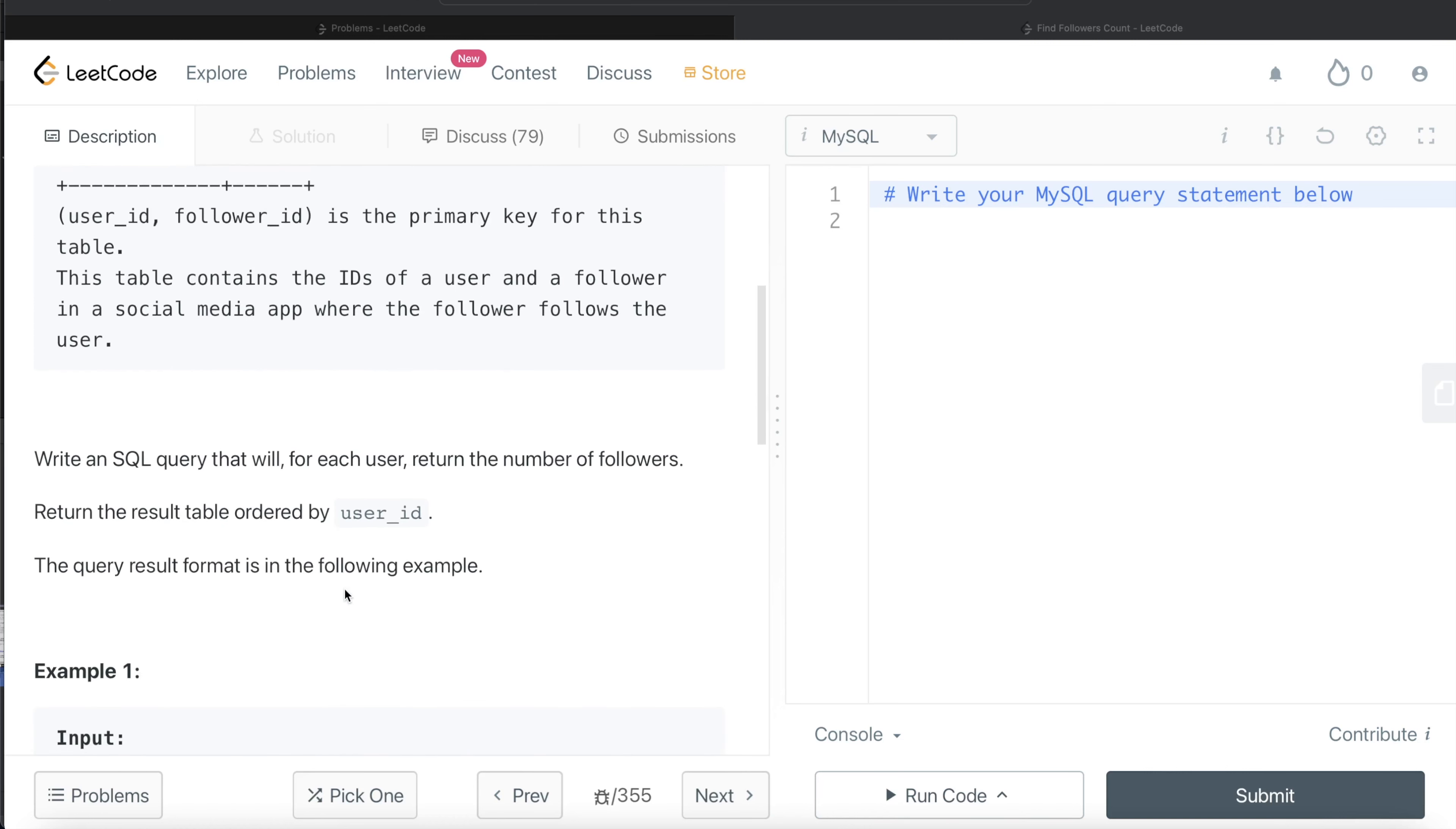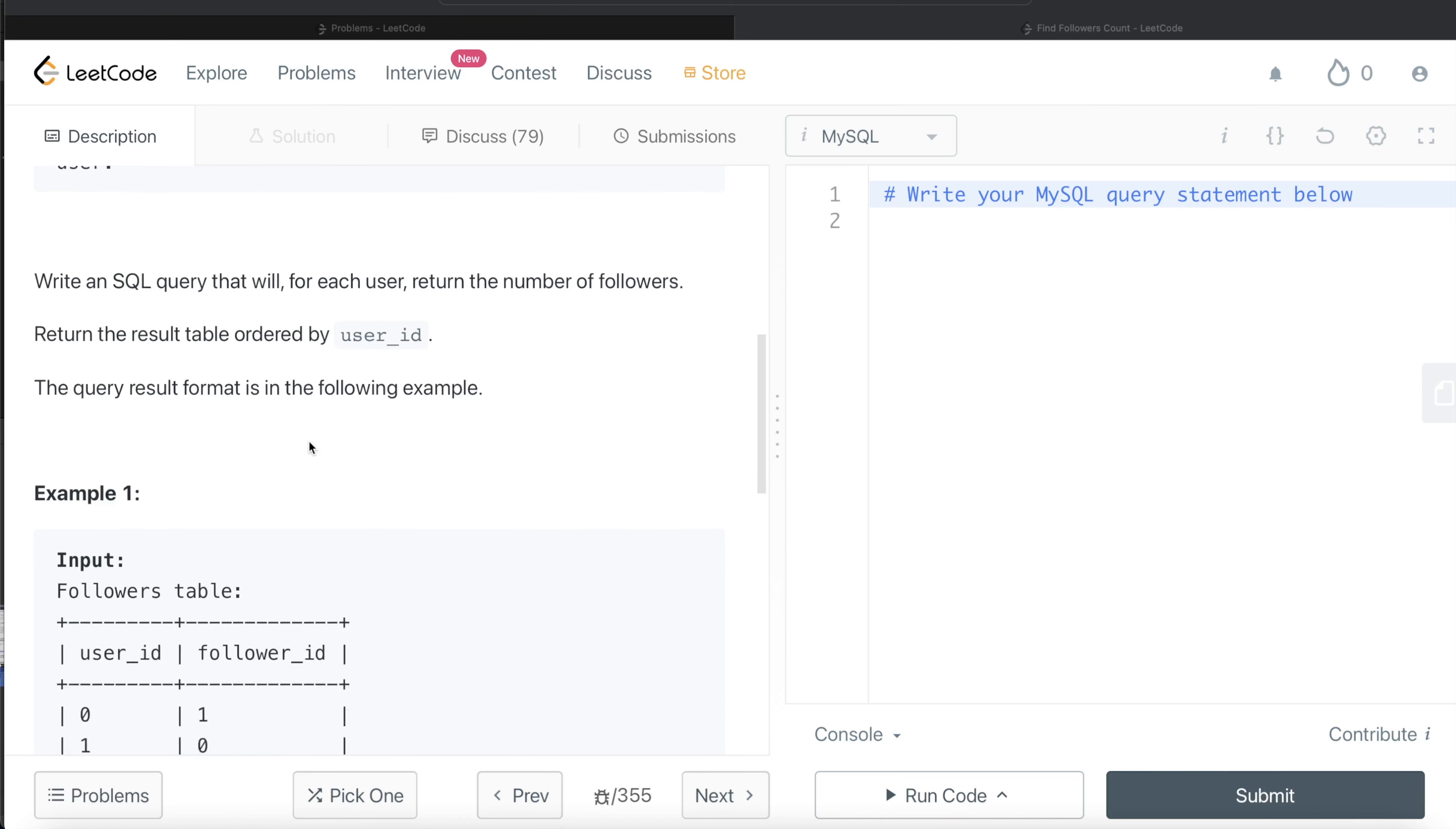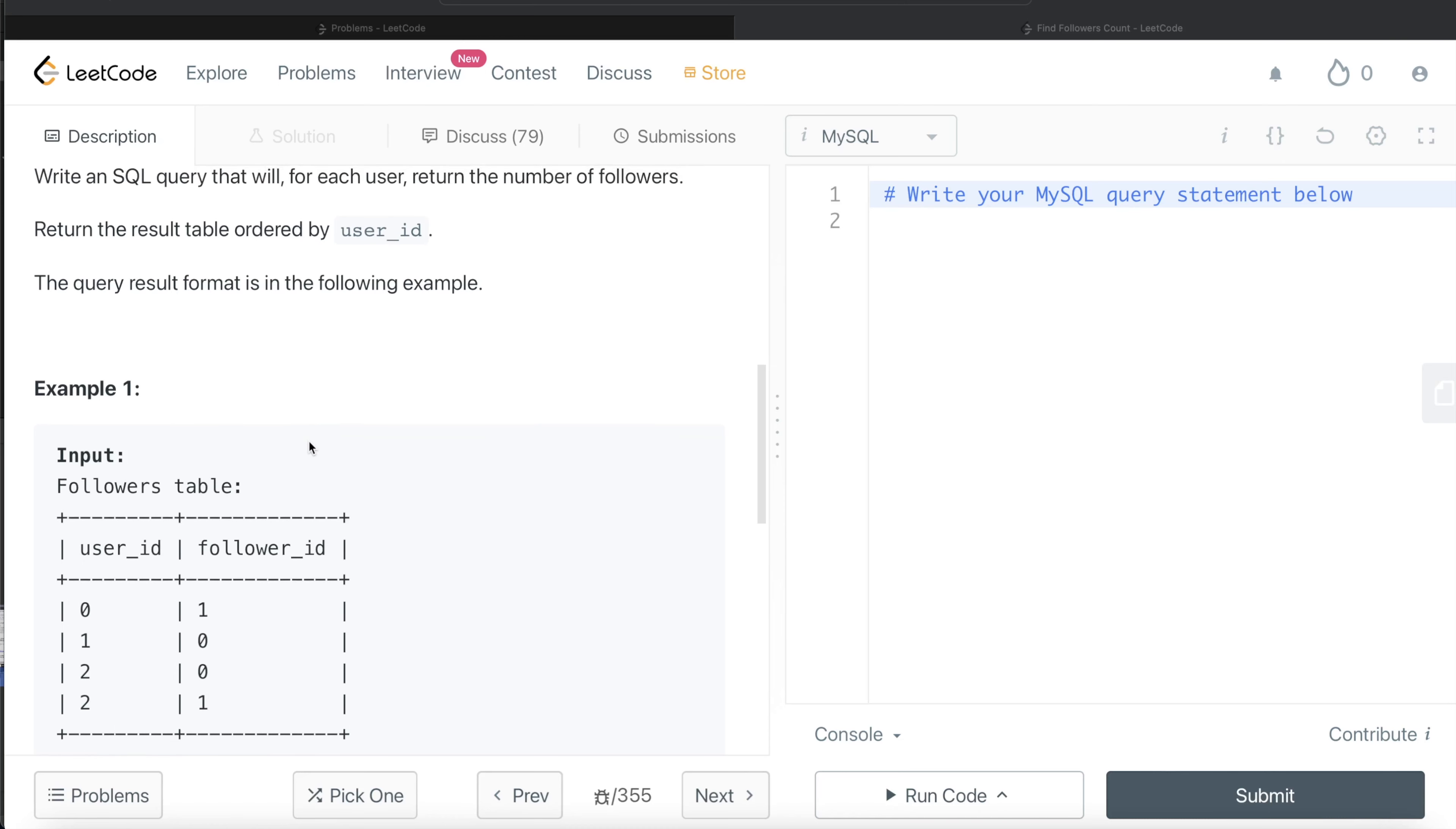We are asked to write a SQL query that will for each user return the number of followers and return the table ordered by user_id. Let's go through this example. For example, in this followers table,